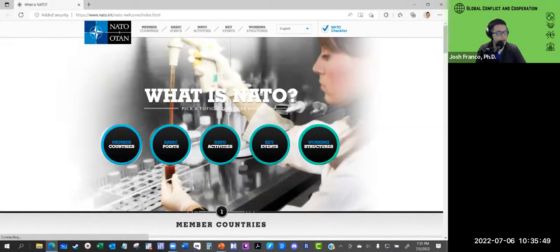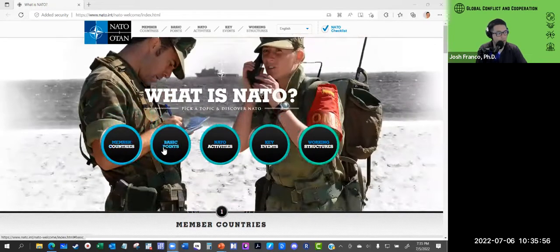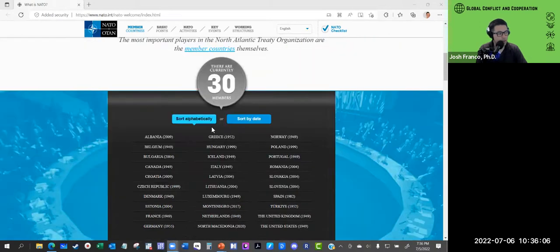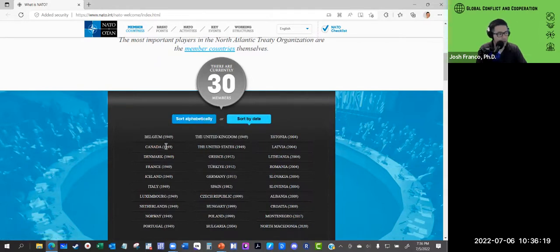Let's check out NATO's website. What is NATO? We'll talk about member countries, basic points, their activities, key events, and working structures. There are currently 30 members of NATO — alphabetically from Albania, Belgium, Bulgaria, all the way through Turkey, the United Kingdom, and the United States. The 12 founding members include Belgium, Canada, Denmark, France, Iceland, Italy, Luxembourg, Netherlands, Norway, Portugal, United Kingdom, and the United States. Other countries have since ascended and become members.